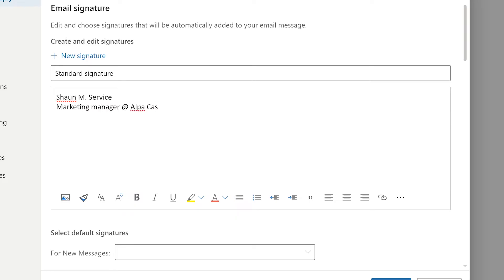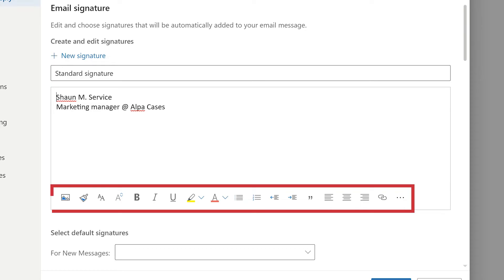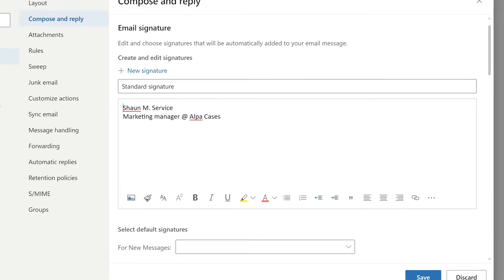You can start by typing your own name, your company's name, and your occupation. In the bar at the bottom of the field are several options to make your signature really stand out.